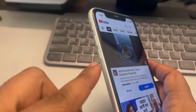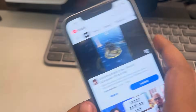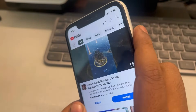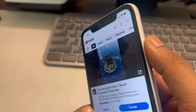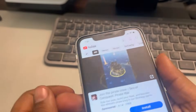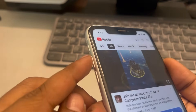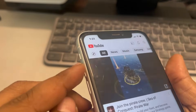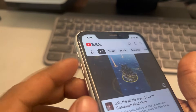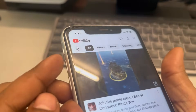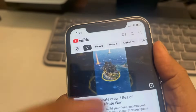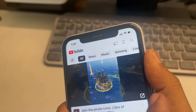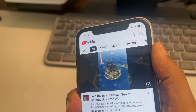First, press the volume up button once, then the volume down button once, and then press and hold the right side key quickly. Do not press the right side key yet — first press volume up, then volume down, and then press and hold it. Let's start: press volume up, volume down, and then press and hold the right side key.